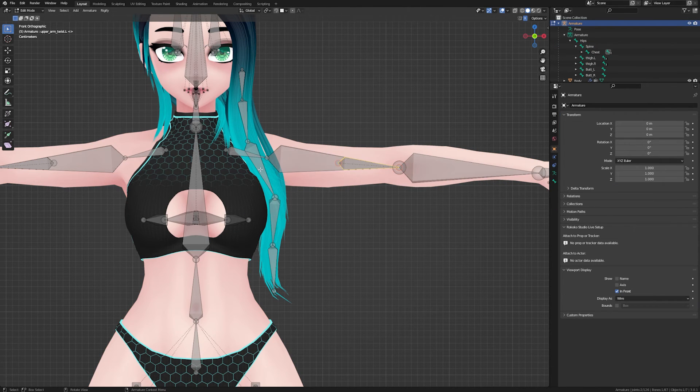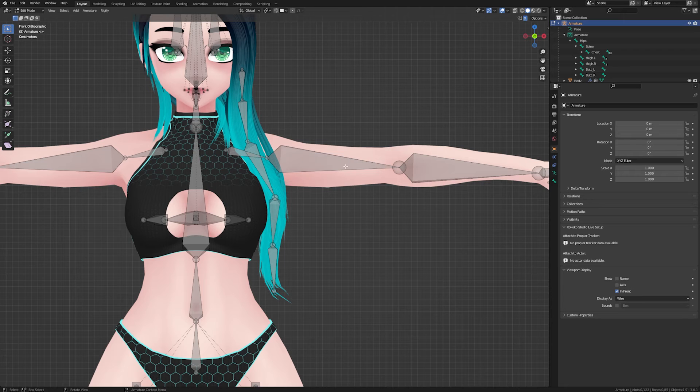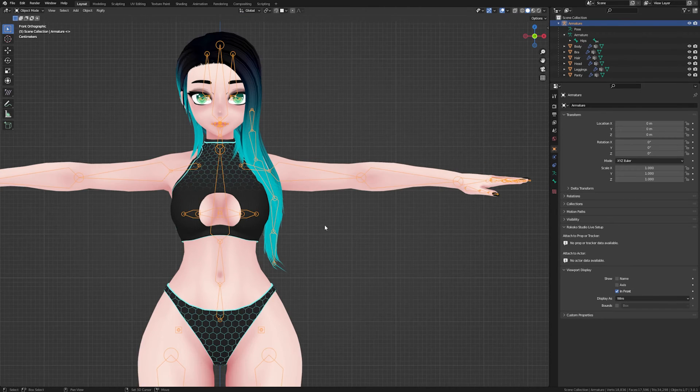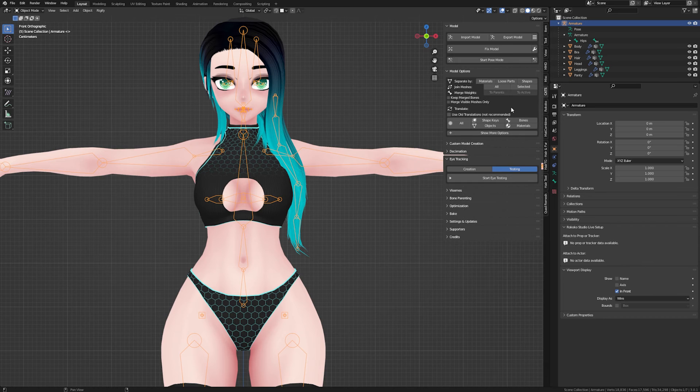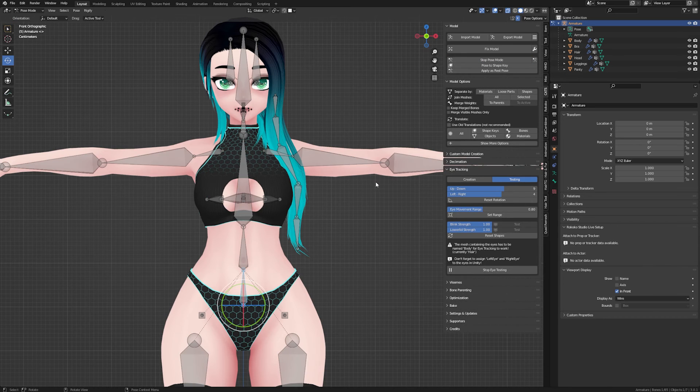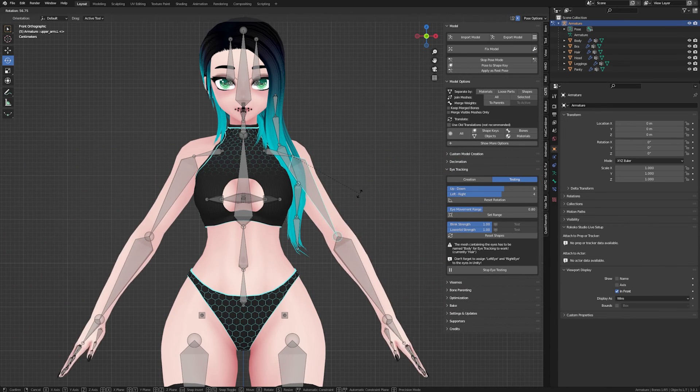That's it! I hope this helps fix any full body tracking issues with the new VRChat update that just came out. If you have any questions, please comment on the video or join the discord.